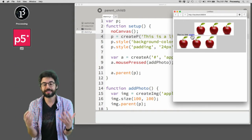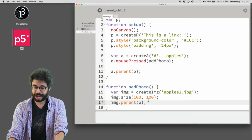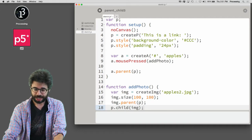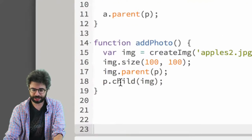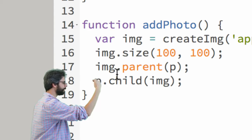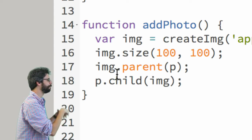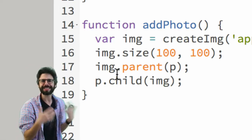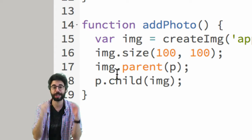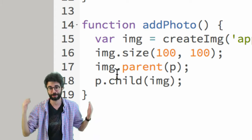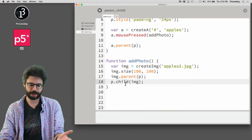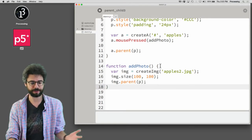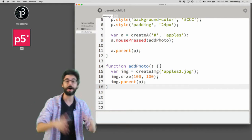And incidentally, let's just remind ourselves I could have said P dot child image and this, if my mind is working correctly, these are identical. I want image to be parented by the paragraph or I want the paragraph to child the image, right? Honestly, a better way of thinking about it would be to look it up in the p5.js documentation. But this is something that certainly does confuse me. But in general, I stick to the parent function.